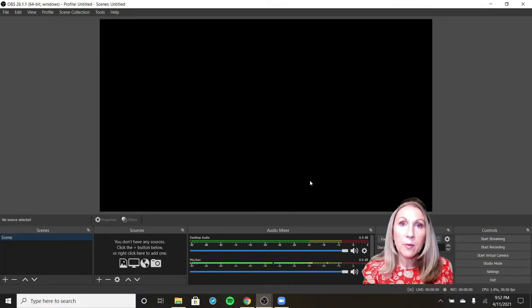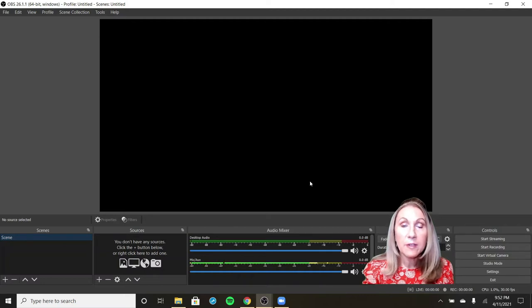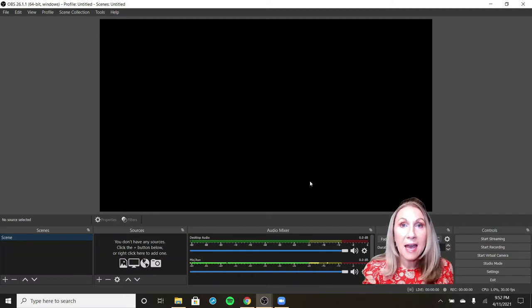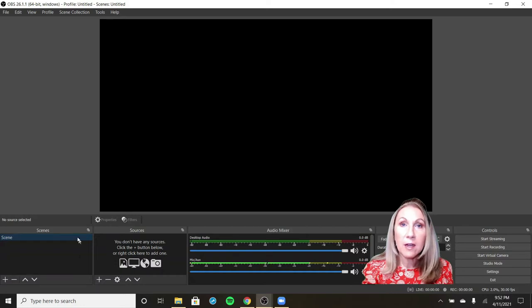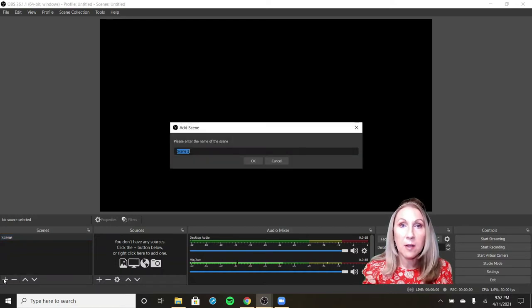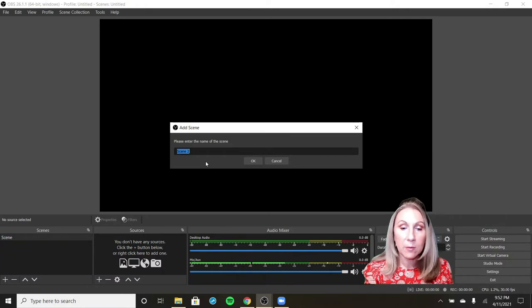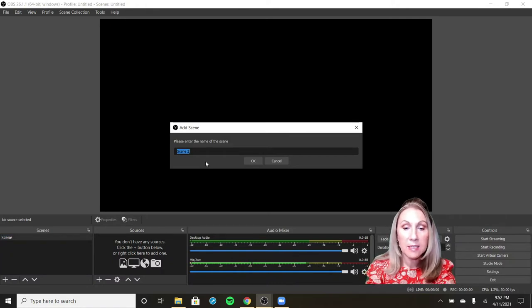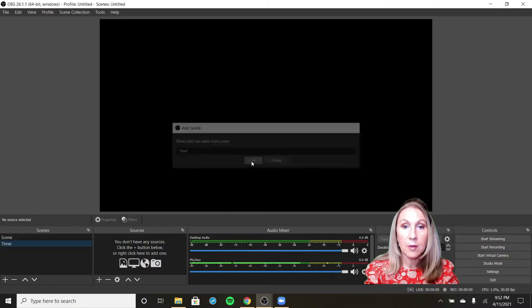Now we're over here we've opened up our OBS. The first thing we need to do is add a scene. Over here in the bottom left corner where it says scenes, you're going to click on plus. And you need to name your scene. We're going to call our scene timer and click OK.